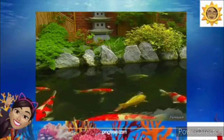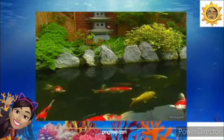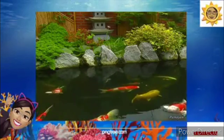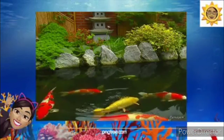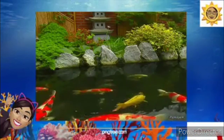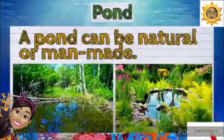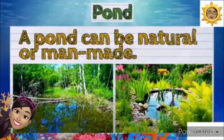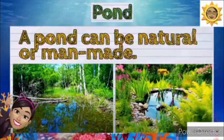How about this one? There are a lot of fishes. Good job — this is a pond. A pond can be natural or man-made. You can put a lot of fishes in the pond. Thank you so much and I hope you learned a lot.